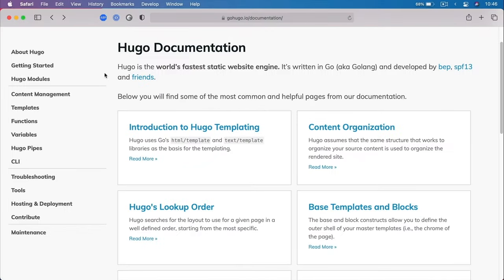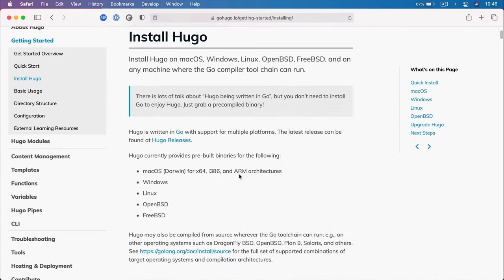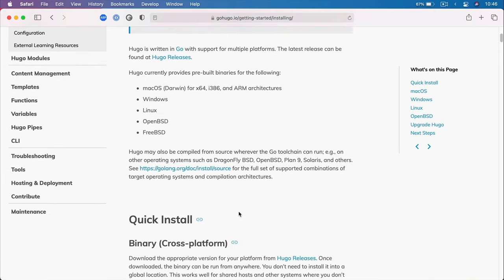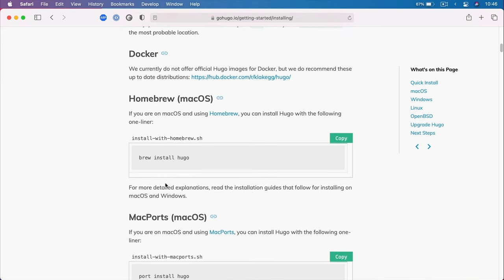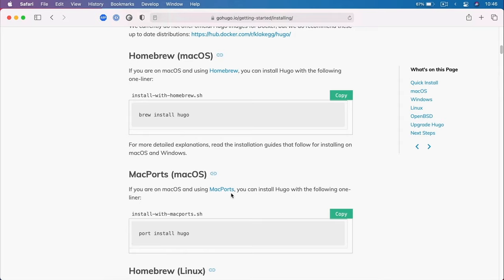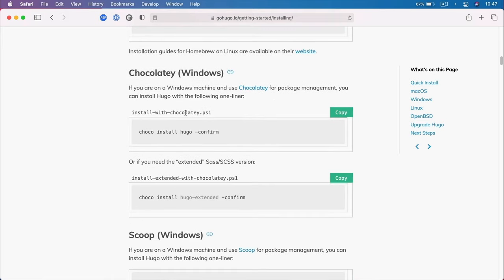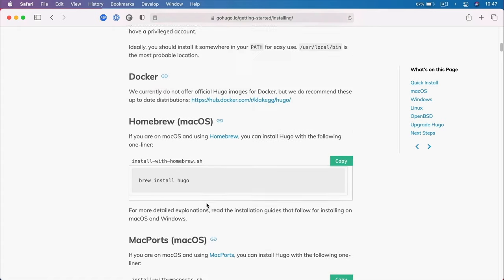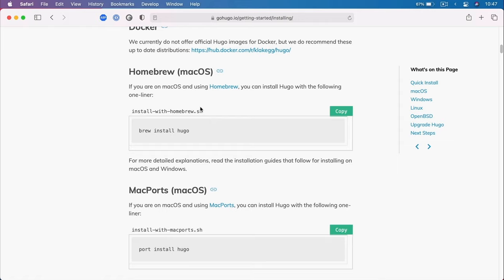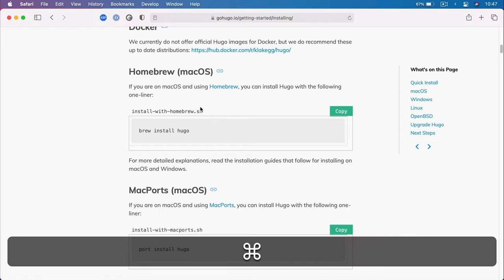Now let's go back to Hugo, and I'll show you how to install it on your system. Hugo can be installed on Mac, Windows, and Linux. All you need is a terminal. If we look at the documentation under Getting Started and Install Hugo, you can see all the operating systems that support Hugo. If you're using Mac OS, you can install via Homebrew or Mac Ports. If you're using Linux, you can also install via Homebrew. If you're using Windows, you can install via Chocolatey or Scoop.